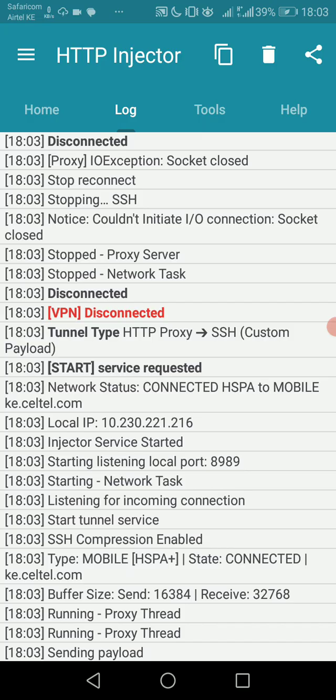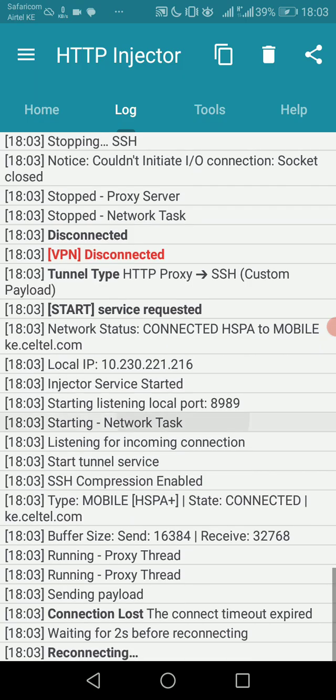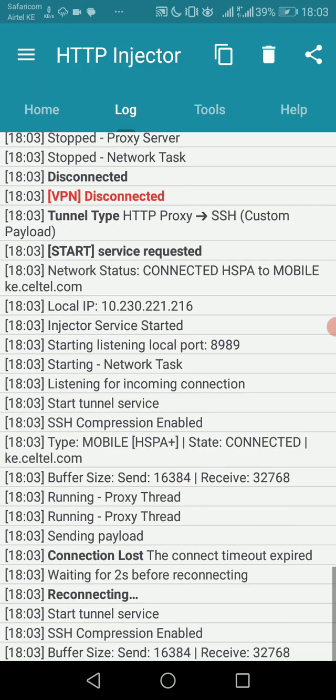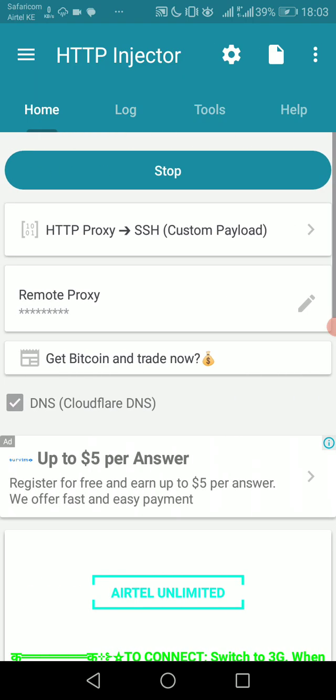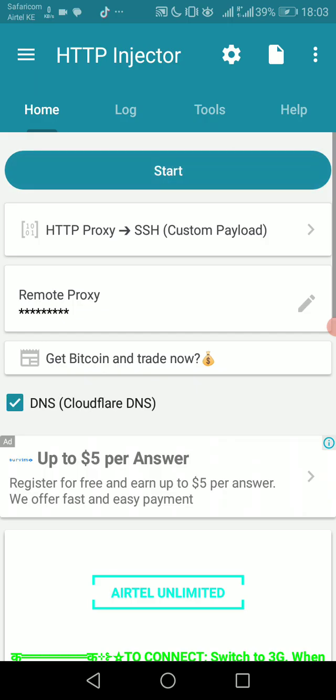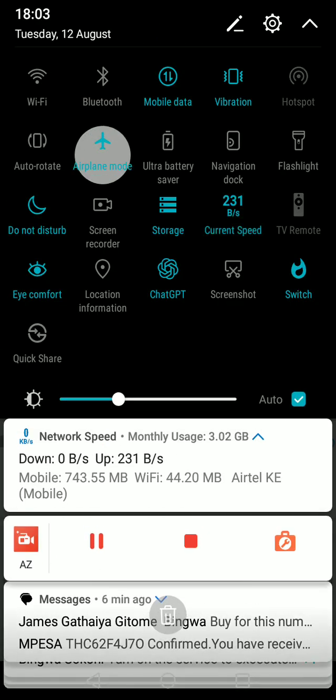It seems it's not working again, so let's try the airplane mode trick to make it connect now. So again, you turn the airplane mode on and then off.